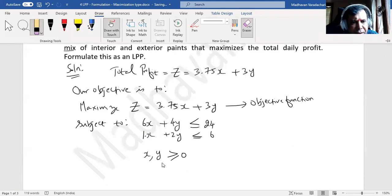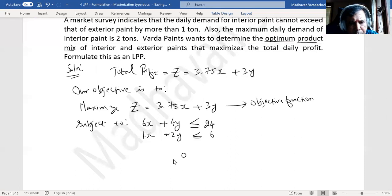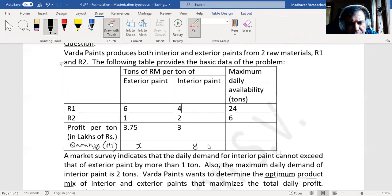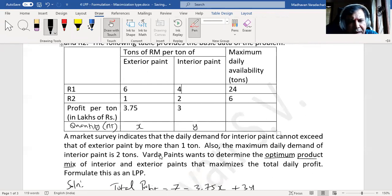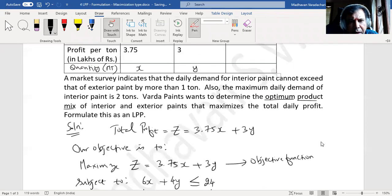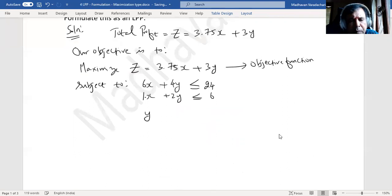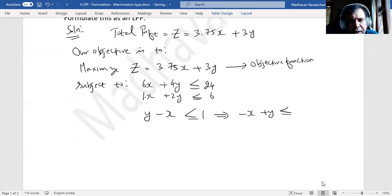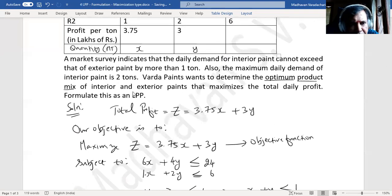There are some more constraints specified in the question. The market survey indicates that the daily demand for interior paint — which is y — cannot exceed that of exterior paint by more than one ton. This gives us the constraint: y − x ≤ 1, or equivalently −x + y ≤ 1.